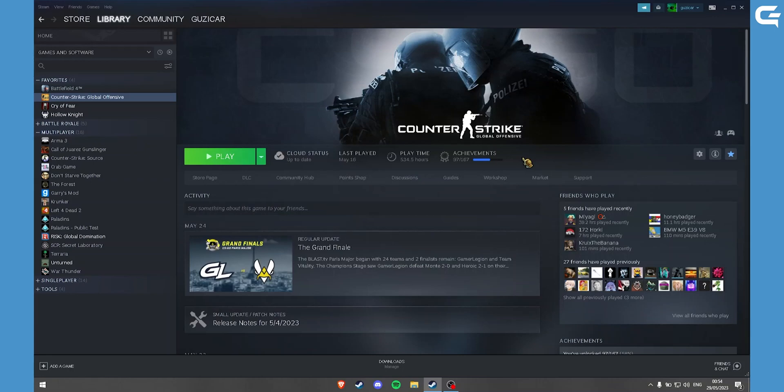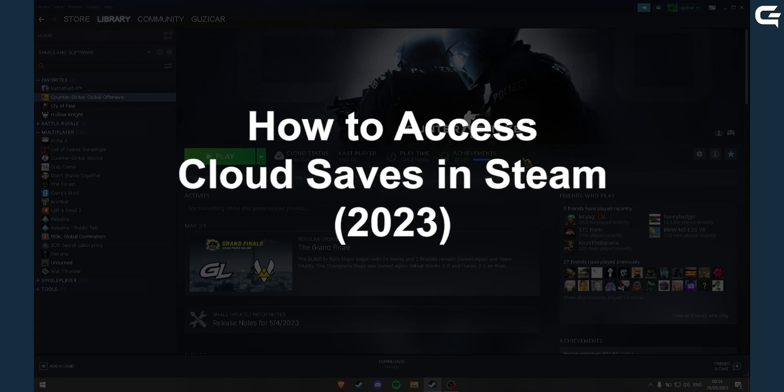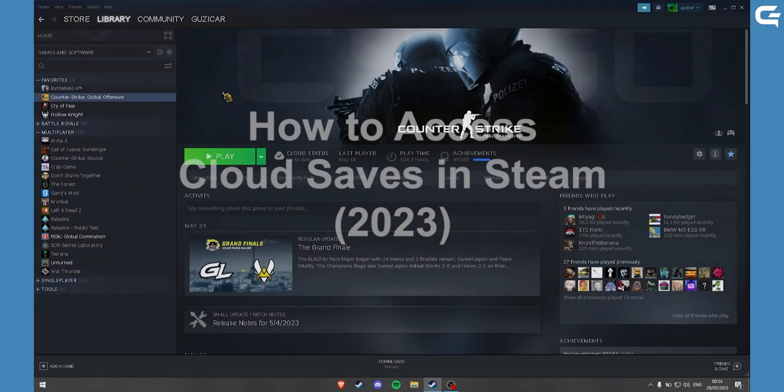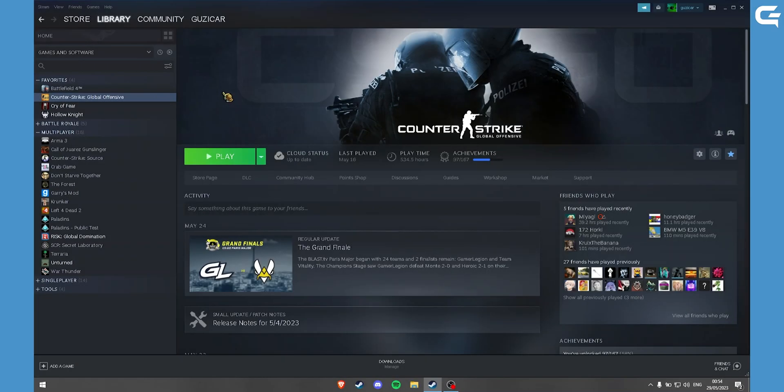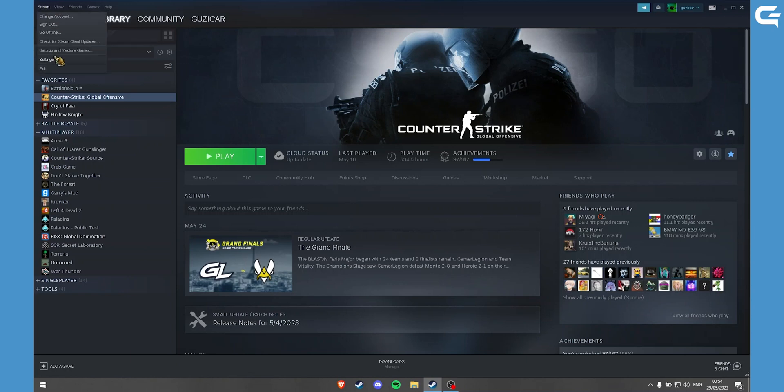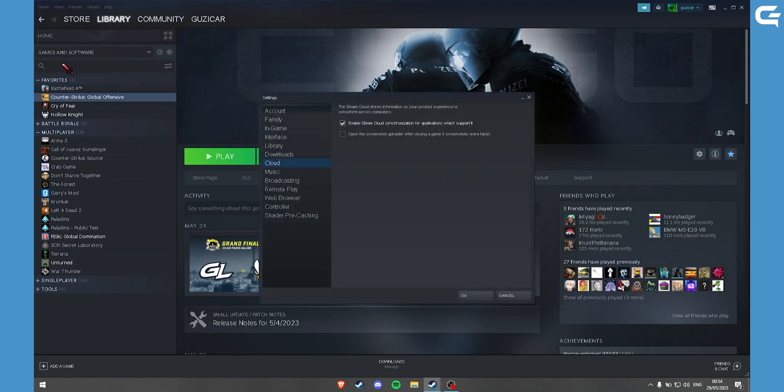Hello, today I'll be showing you how to access your Steam cloud saves. First of all, you want to make sure that cloud synchronization is turned on. Go to Steam settings, go to the cloud tab, and enable Steam cloud synchronization.